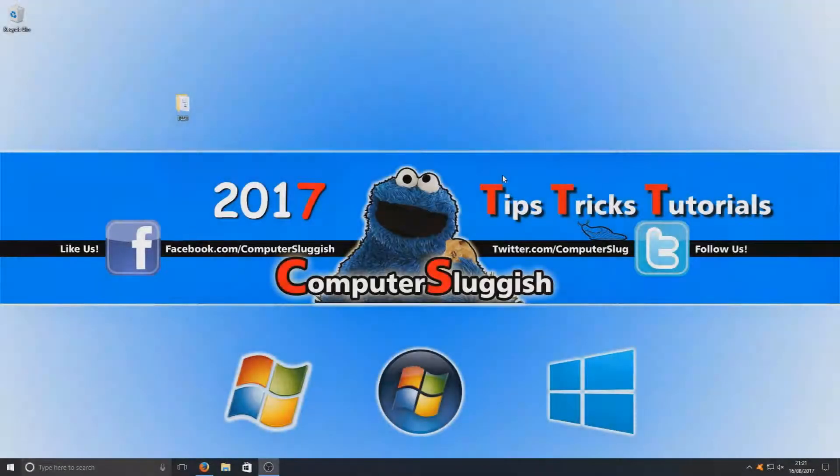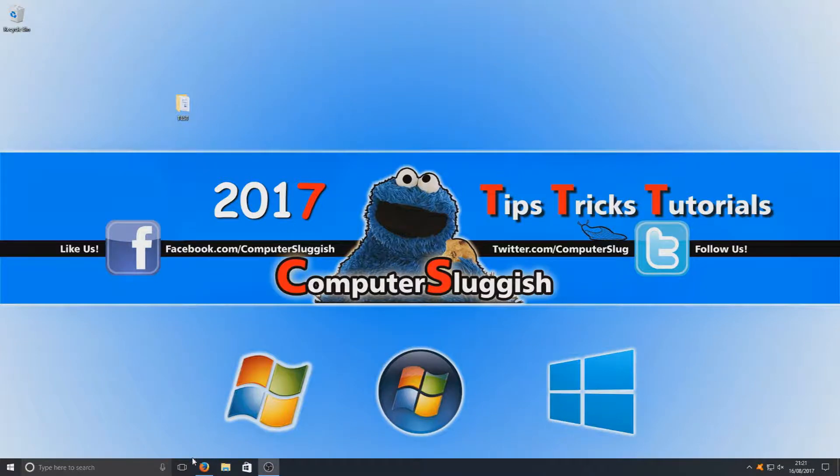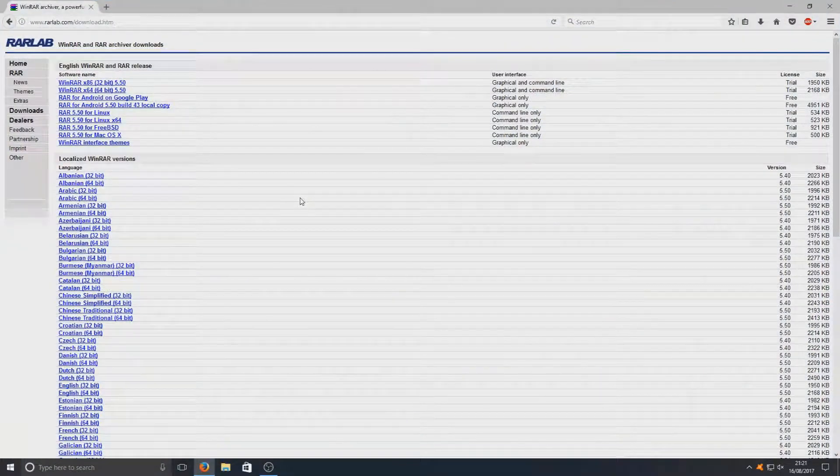Hello and welcome back to another Computer Sluggish tutorial. Today I'm going to be showing you how to password protect a folder in Windows 10. To do this, first you need to head on over to the link in the description below and download a program.